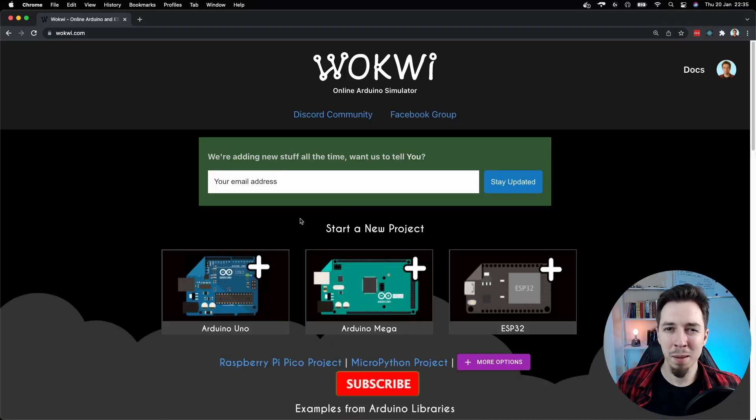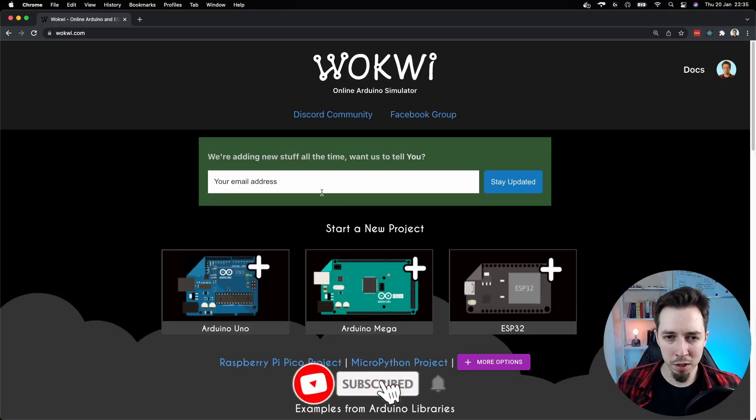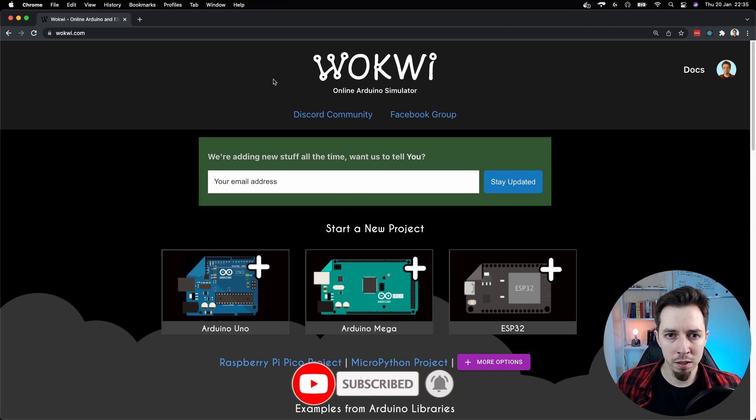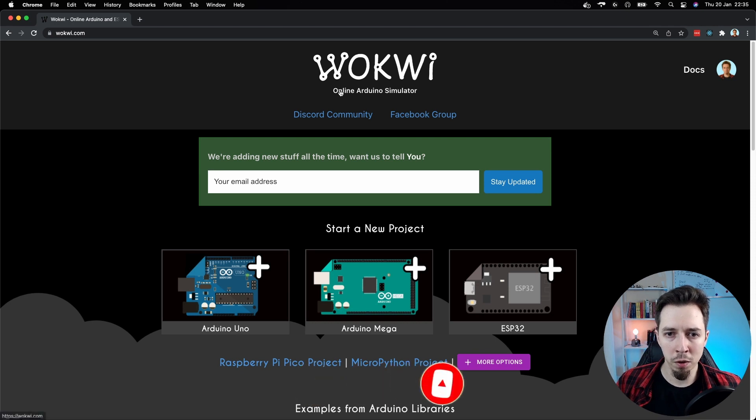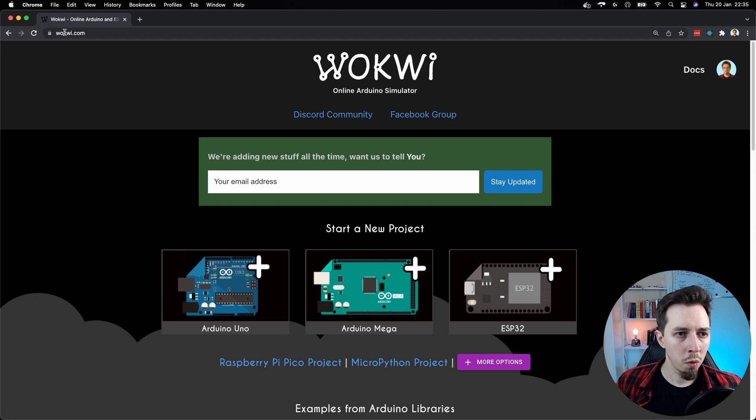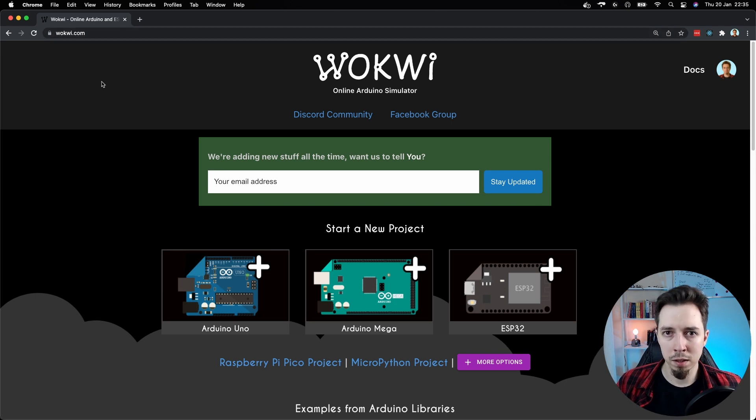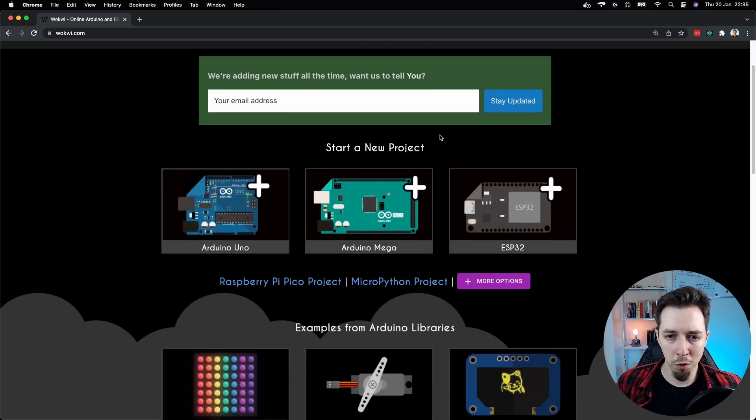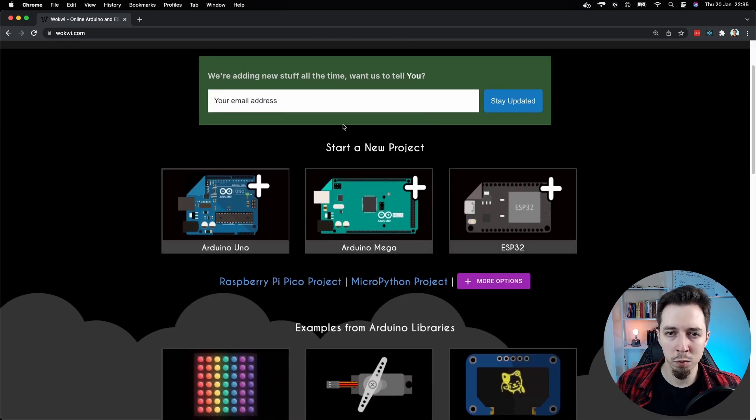So here I am on my computer, browser opened, and the website that you can see here is WokWi online Arduino simulator. Link to the website wokwi.com. You can find it in the description of the video. And here I'm going to show you how to open the simulator by creating a new project.